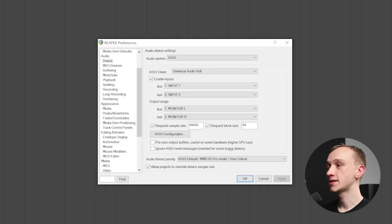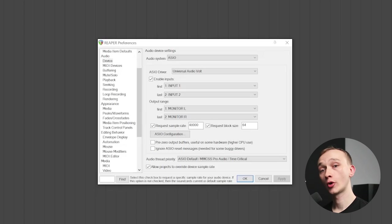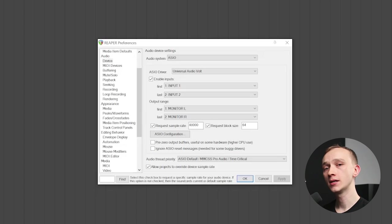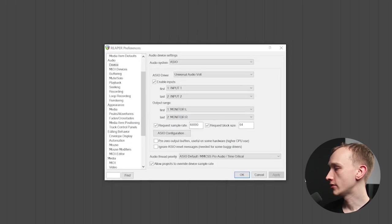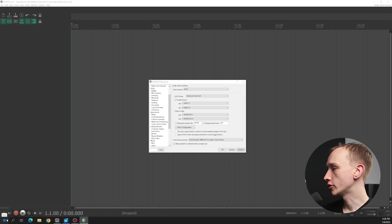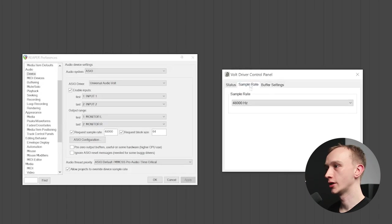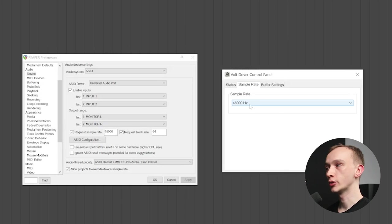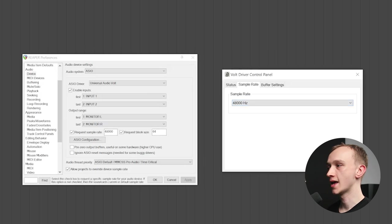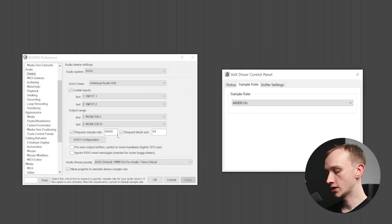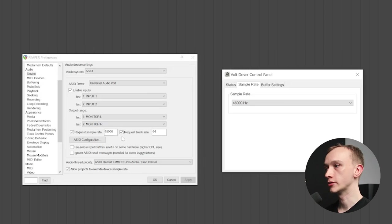We also want to check that the sample rate matches the sample rate of our audio interface. This should happen automatically, but to double check, I'm going to pull up the Universal Audio Volt control panel and go to sample rate. I can see that 48 kilohertz is being used on the audio interface, and that matches what's being used in my DAW software.